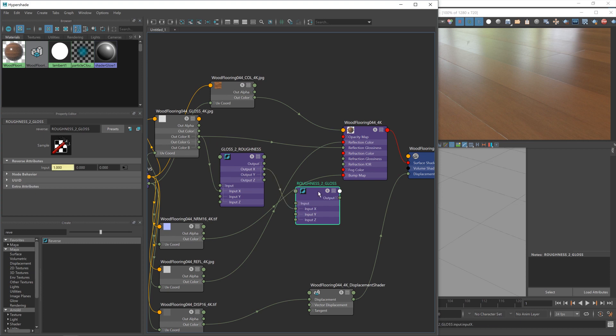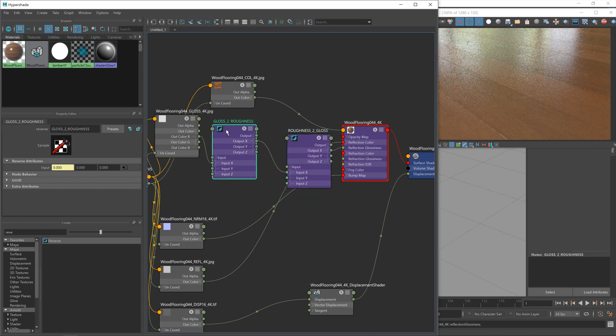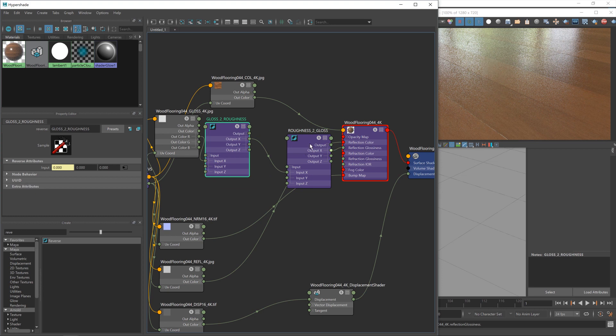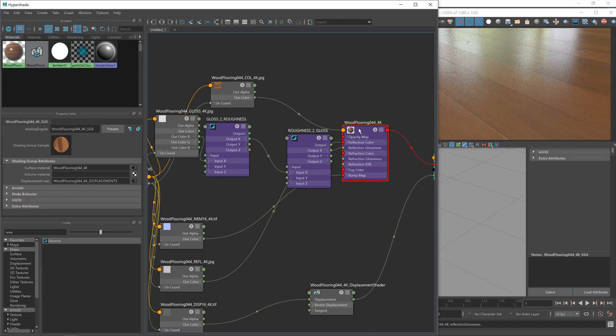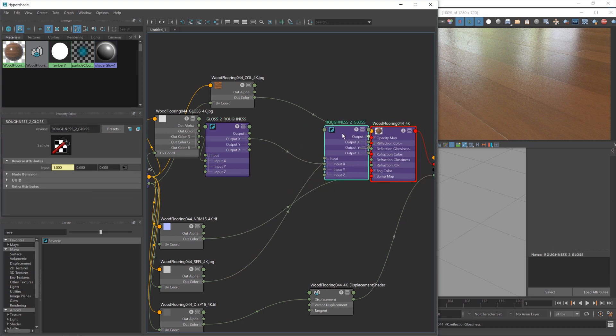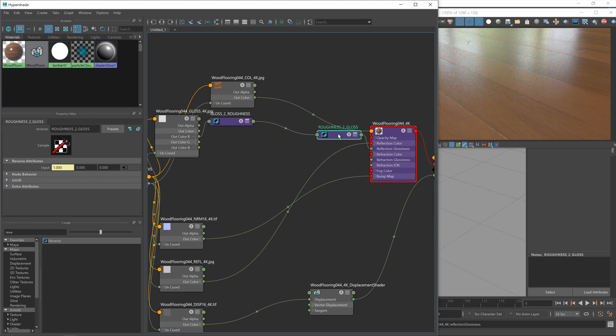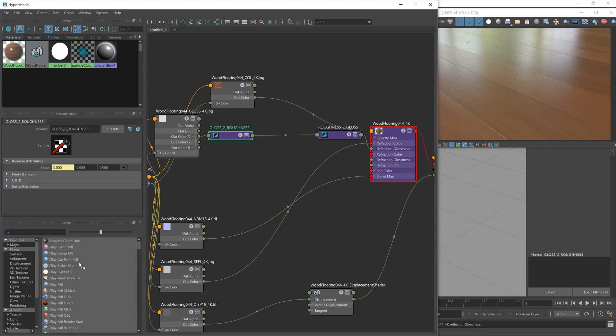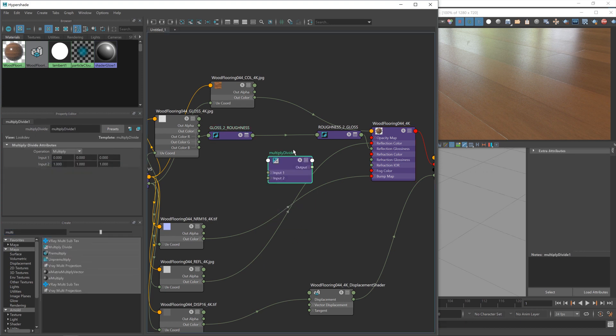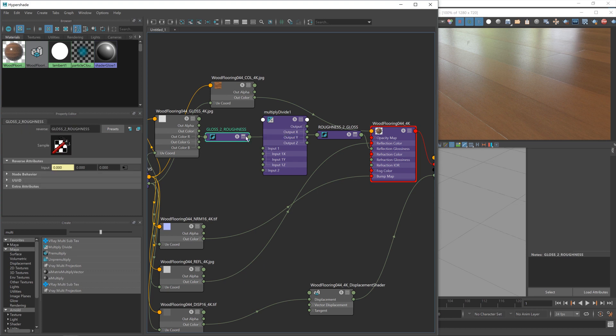And then going to take output X, and put it into input X of this one, and then output X into the reflection glossiness. Now these nodes at the moment are essentially doing nothing to our shader, because we're inverting it, and then inverting it back. So we're going to see no change whatsoever in our material. And that's exactly what we want. So that is at least working. And now I can minimize these nodes down so they don't get in the way. And you'll see with the naming, it just helps us make more sense of what it is we're doing.